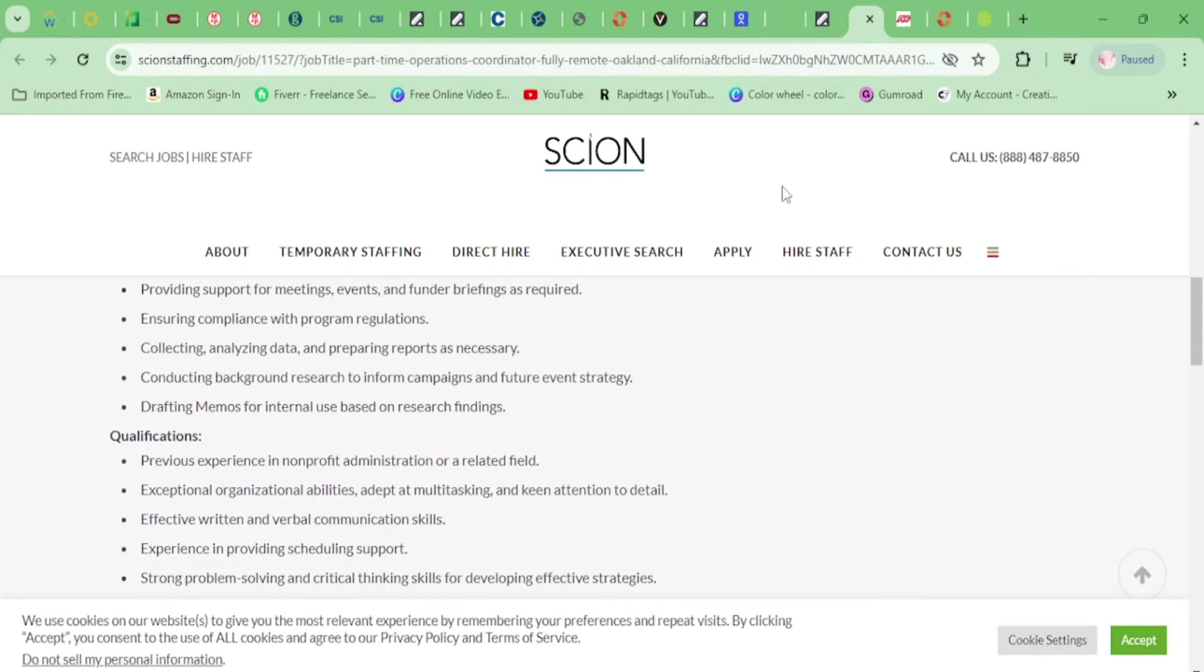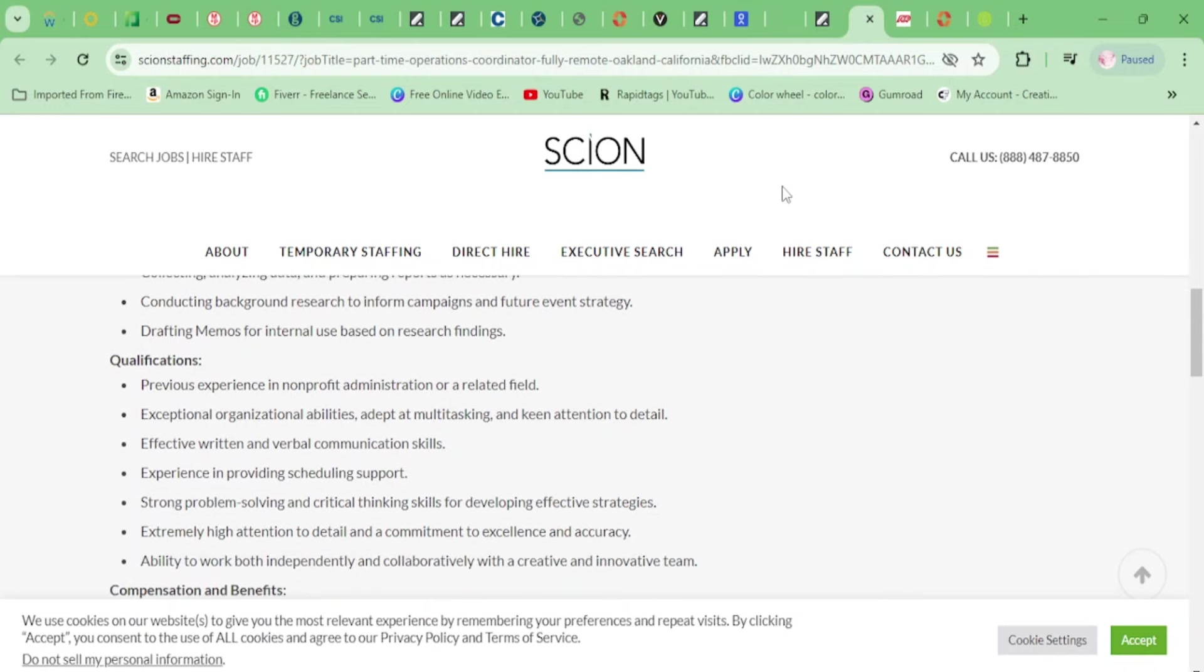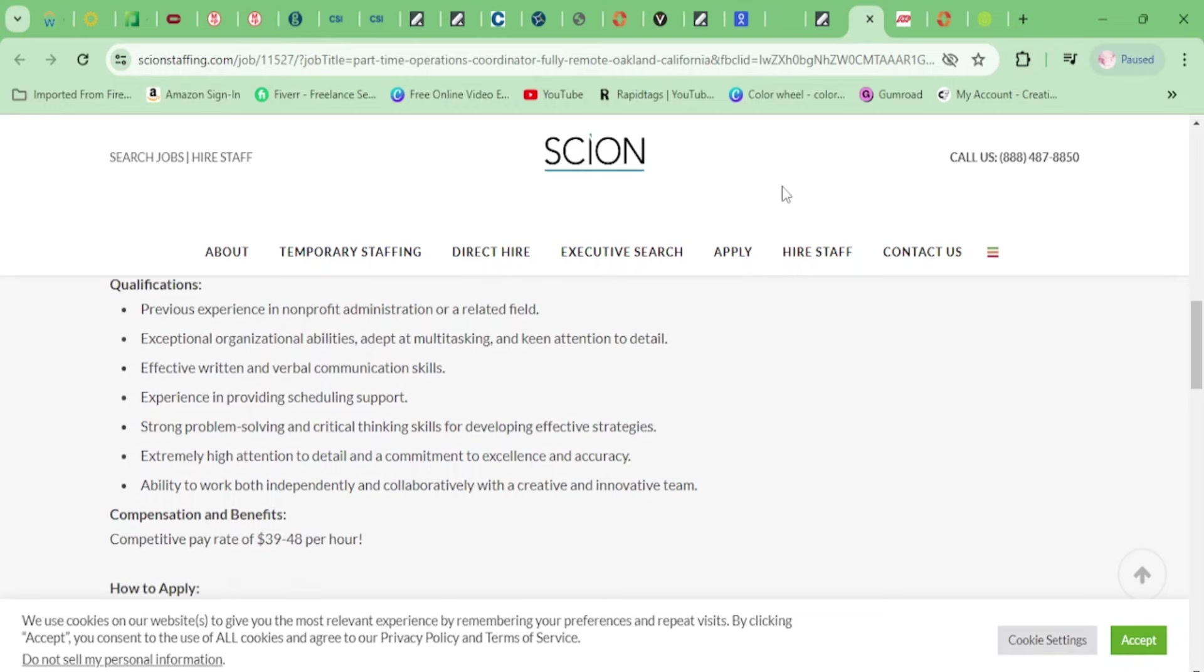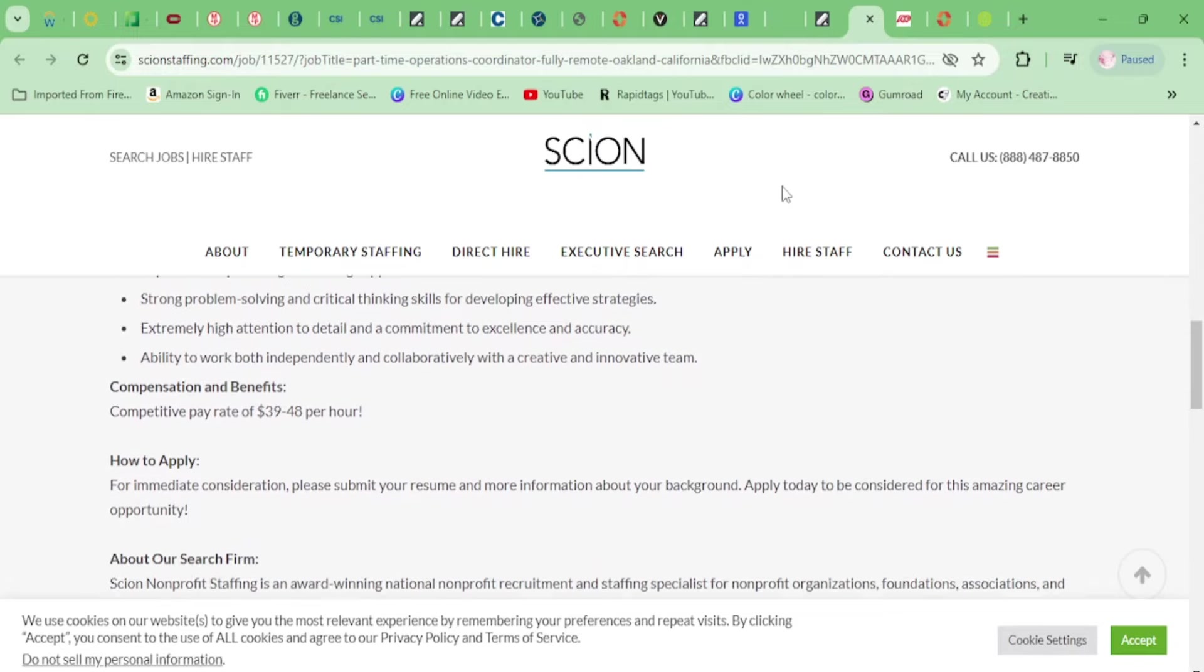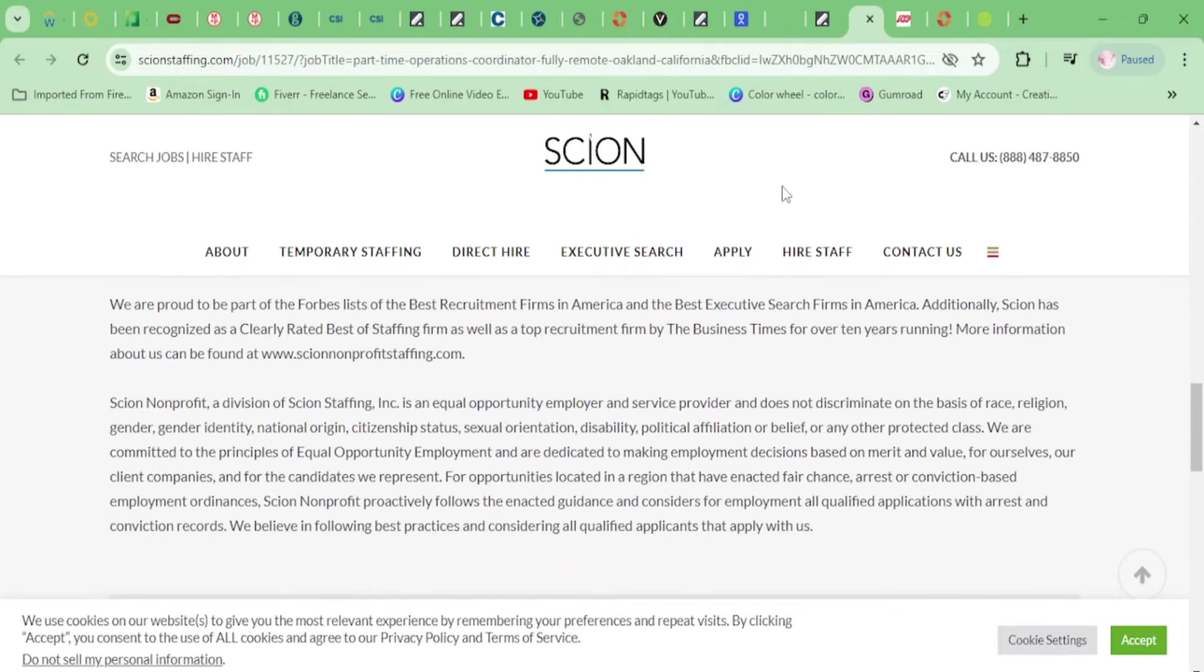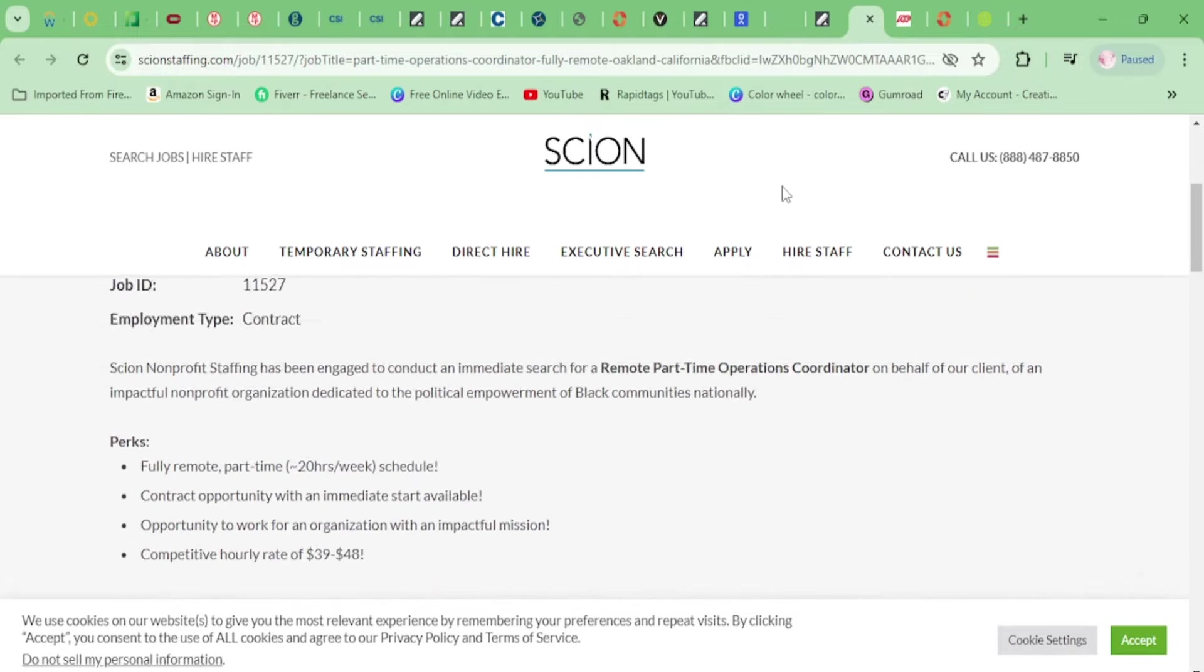You'll ensure compliance with program regulations, collect and analyze data, conduct background research, and draft memos. Qualifications: previous experience in nonprofit administration, and you need to be organized. That's about it. $39 to $48 per hour.